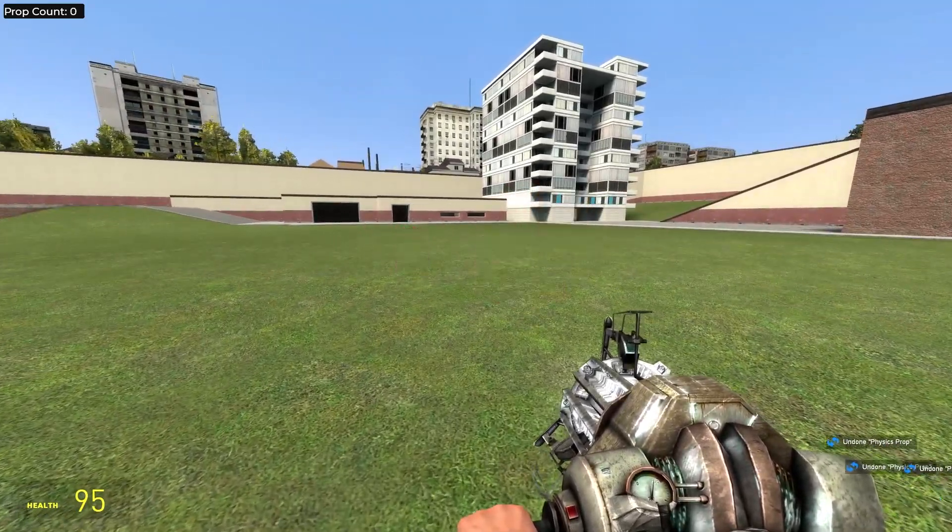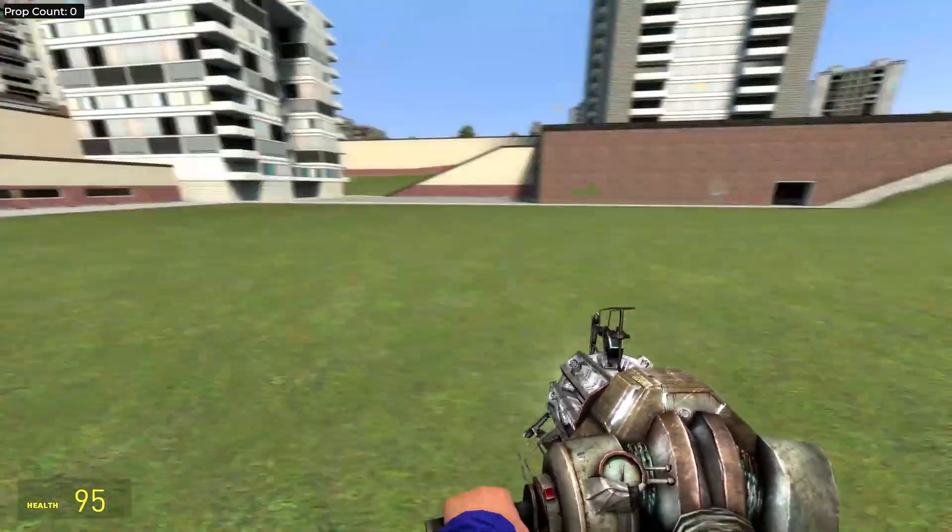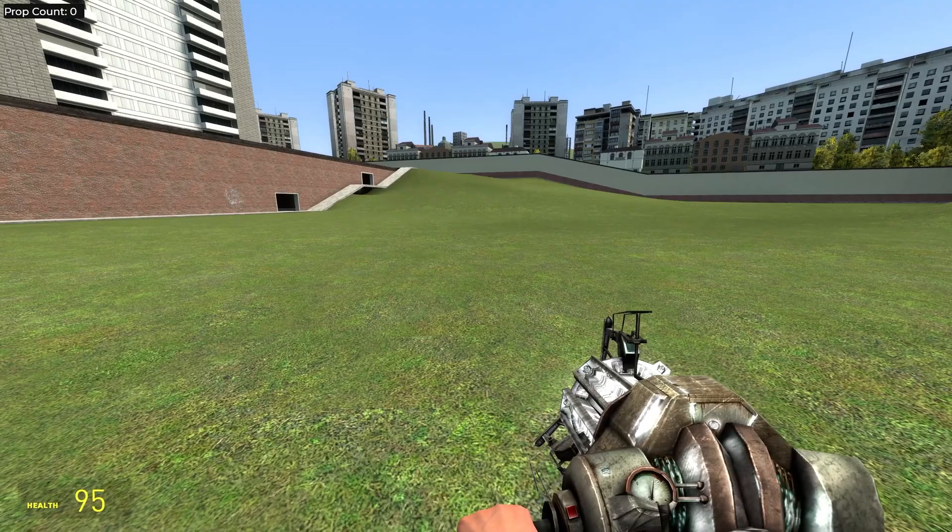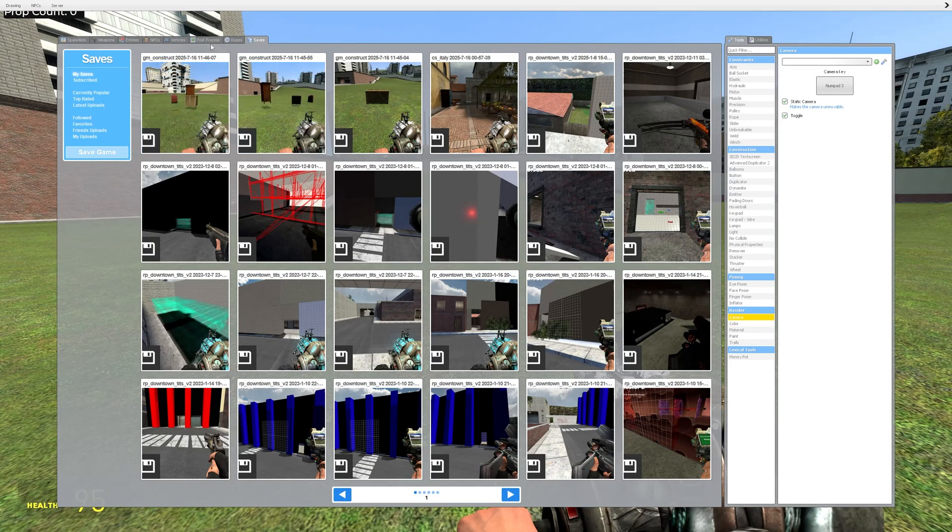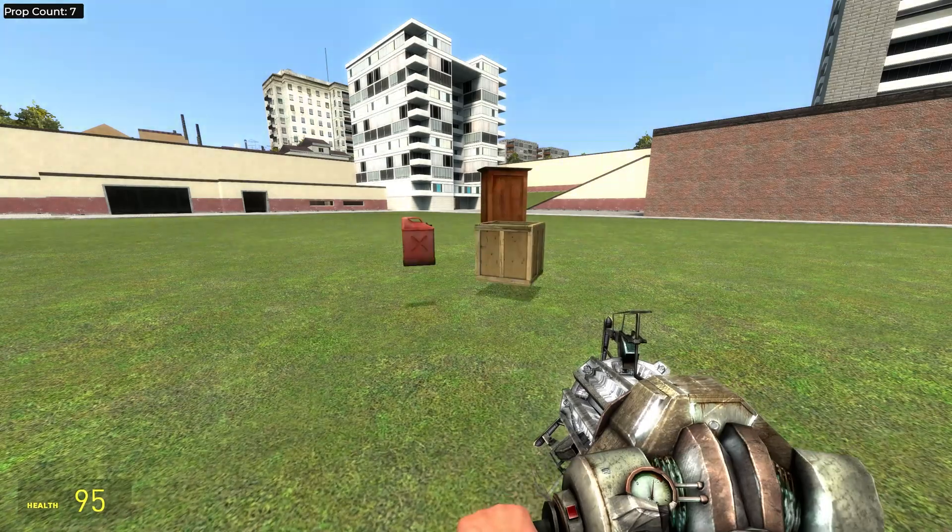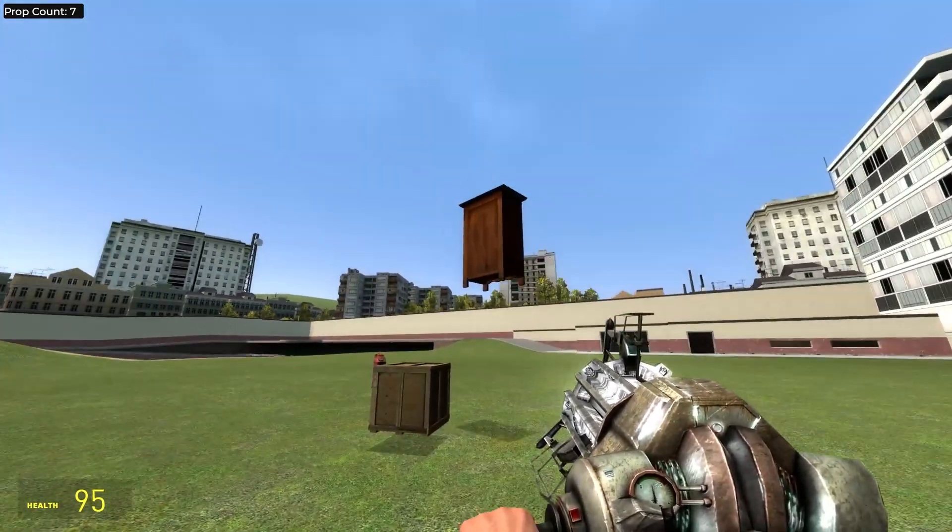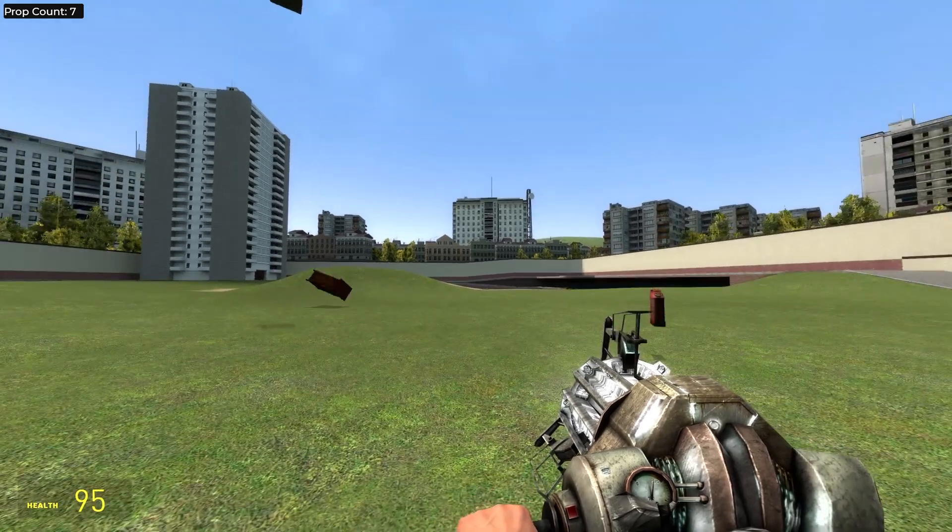So now let's say we delete these props, right? And you want to get back to your save. So we're going to hold Q again, go to saves, see the save you would like to load, hover over it and press the button load. And as you can see, we are back with our props and stuff.